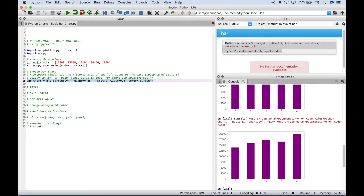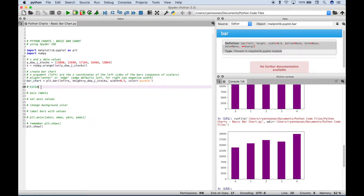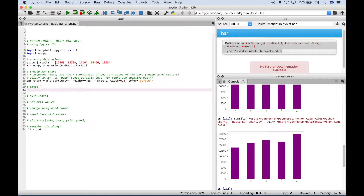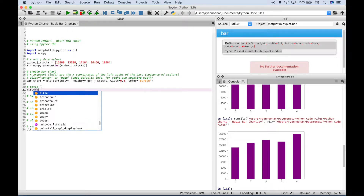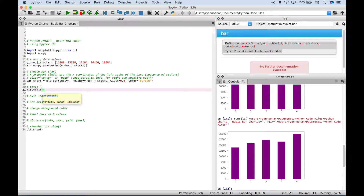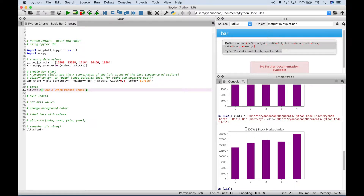So that's the code to create your bar chart, and we've assigned all of that to a variable that we'll use in just a little bit. The next thing we're going to do is create a title for our chart. To do that we type out plt.title and give it the title 'Dow J, short for Dow Jones, stock market index'. Let's run it, and you can see now we have a title. The next thing we want to do is go ahead and label our x and y axis.